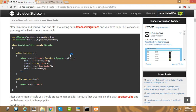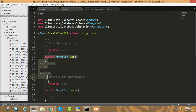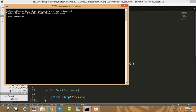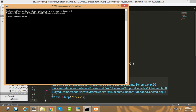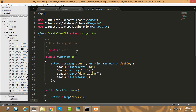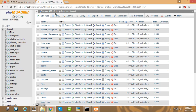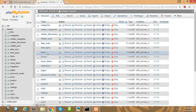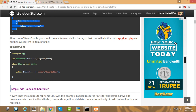Simply copy this code and paste it in your migration file, then run your migration. The migration is successfully created, and in our database one table is generated for item. Look at here — our item table is created.